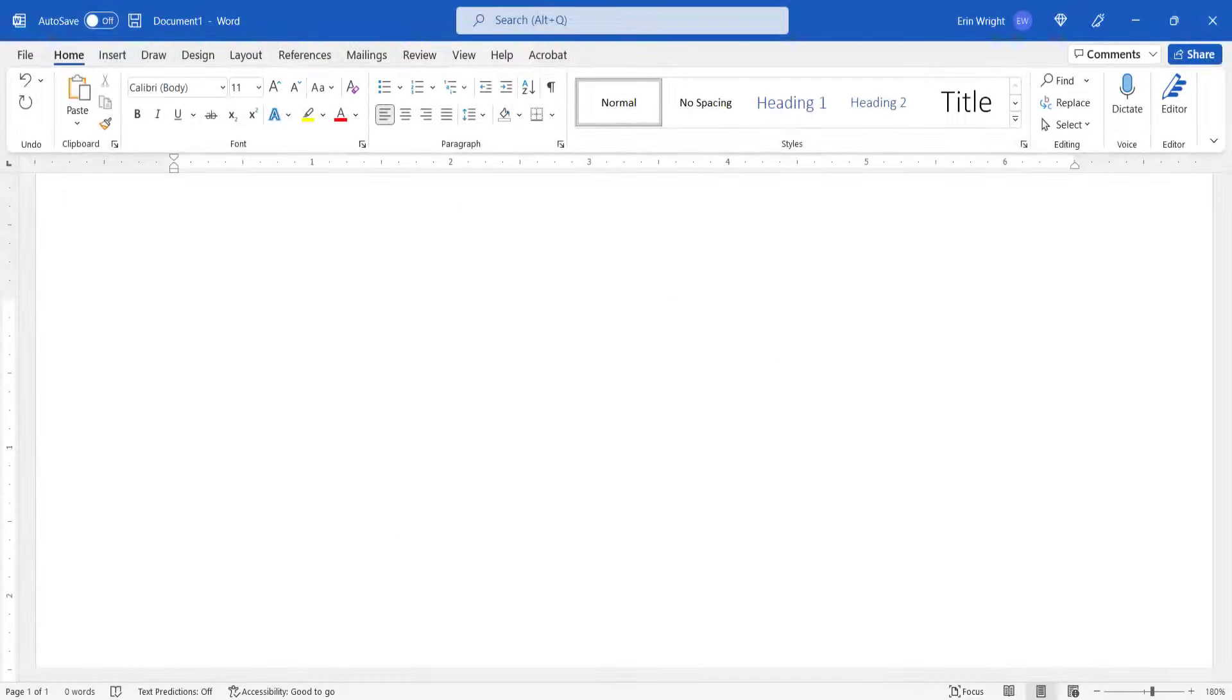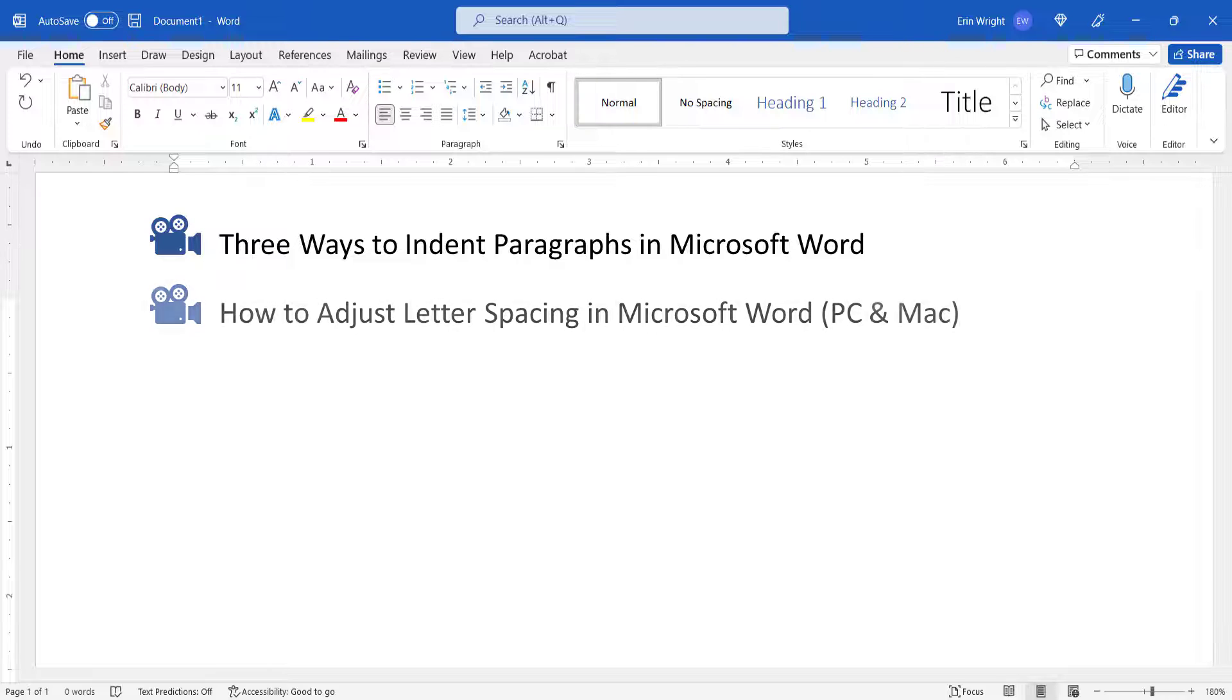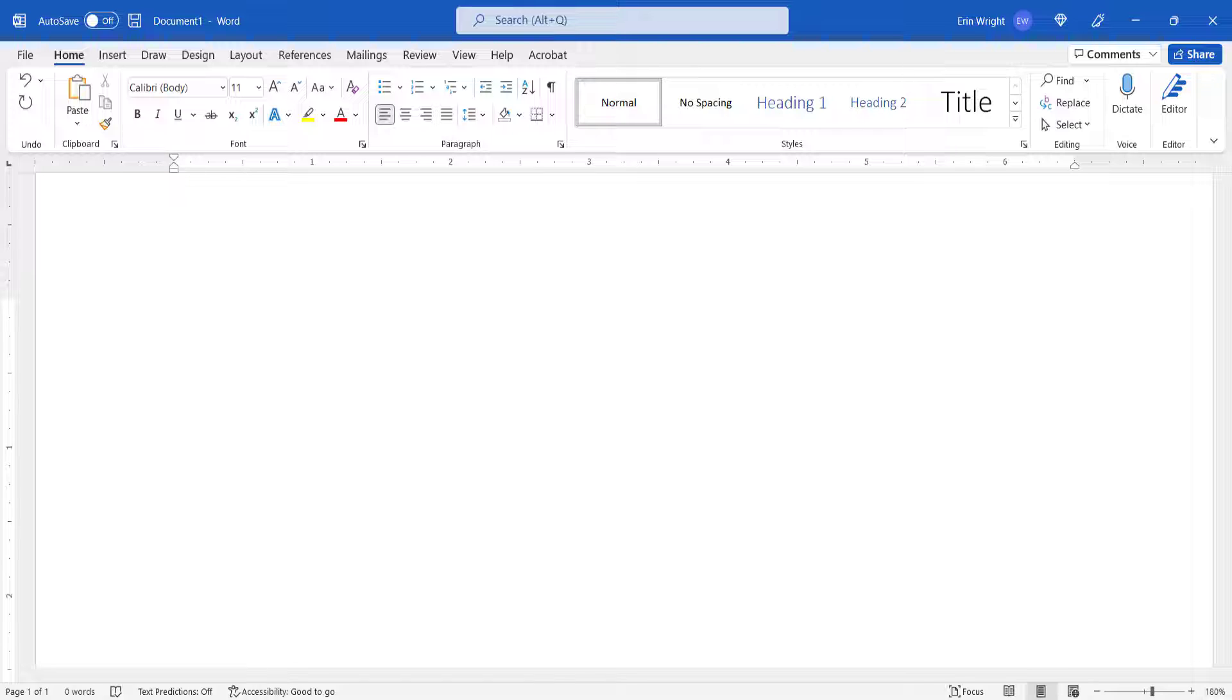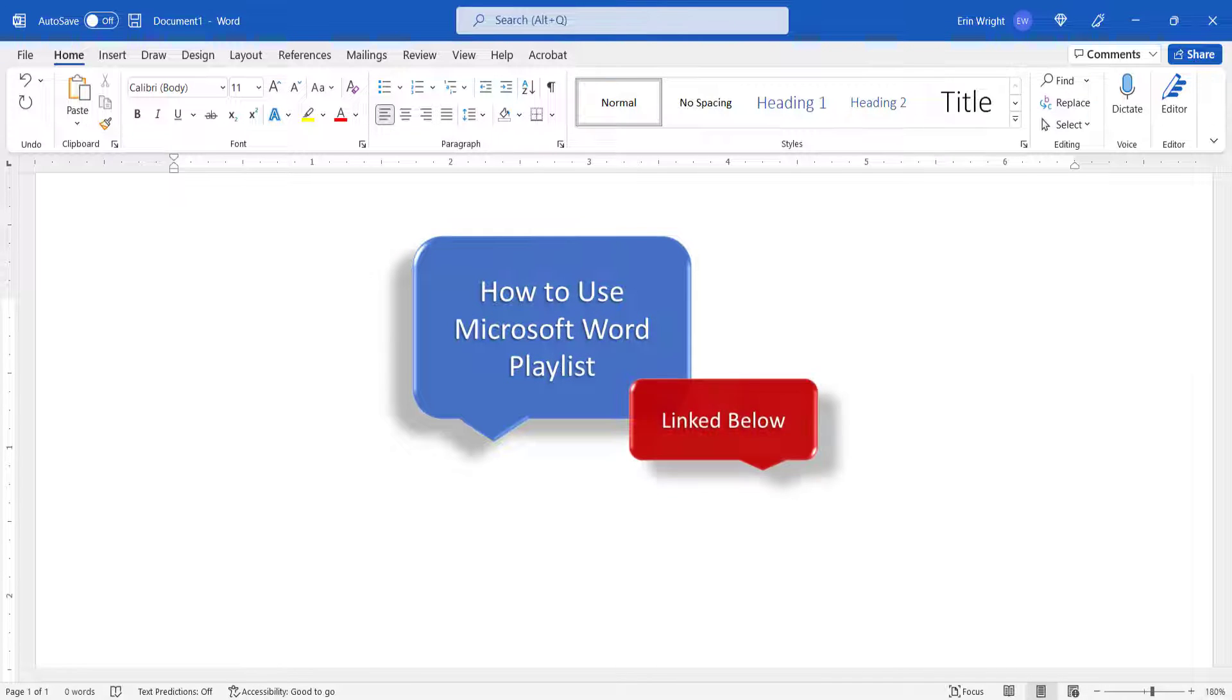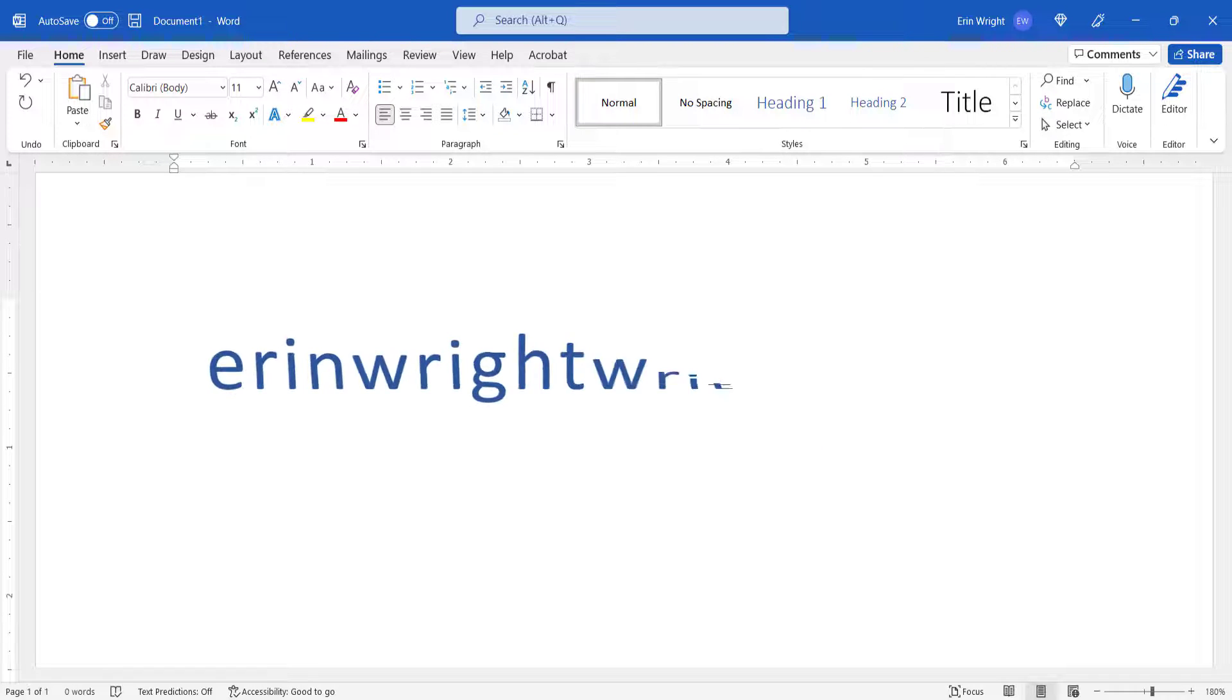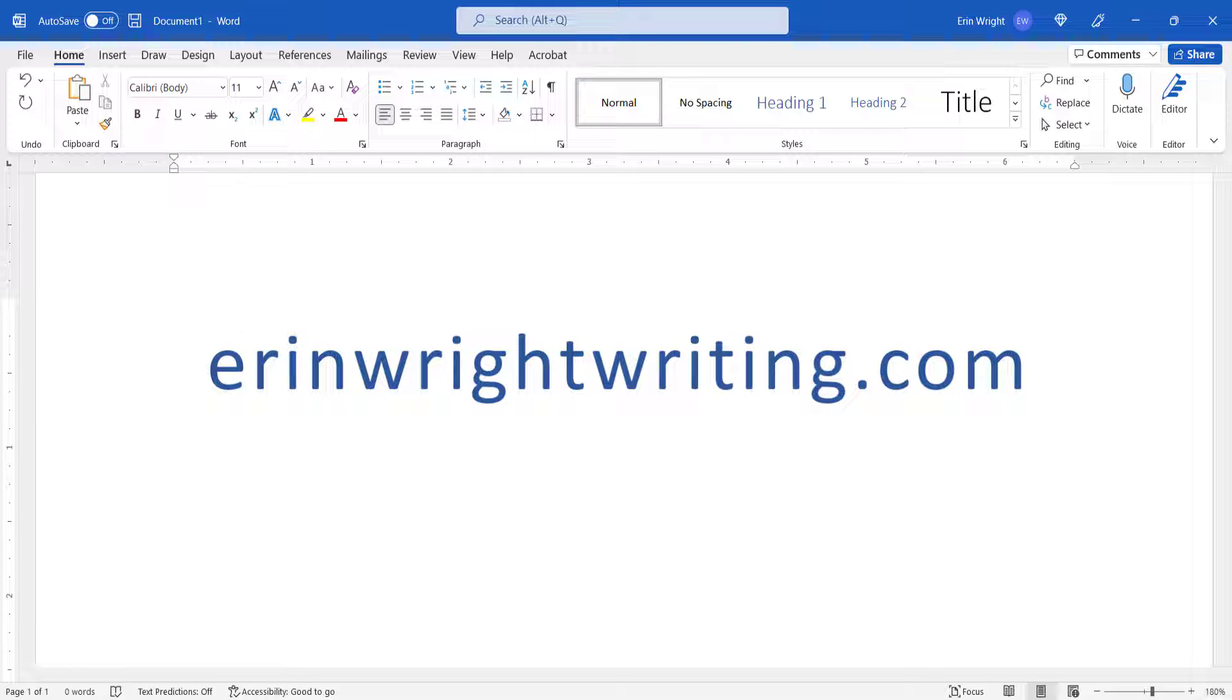I have created many other videos about Microsoft Word, including Three Ways to Indent Paragraphs in Microsoft Word, and How to Adjust Letter Spacing in Microsoft Word. Please see the complete list in the playlist titled How to Use Microsoft Word, which is linked in the description box below. All the steps we just performed are listed with images on ErinWriteWriting.com along with all my other writing-related software tutorials to help you succeed at work and in the classroom.